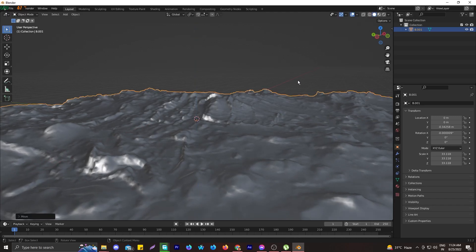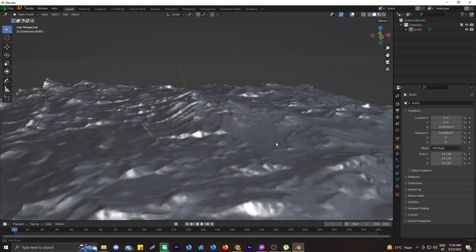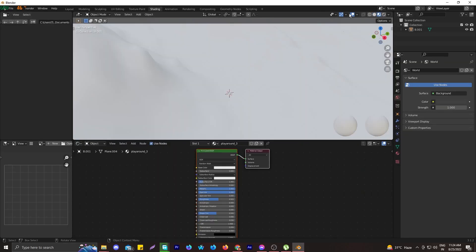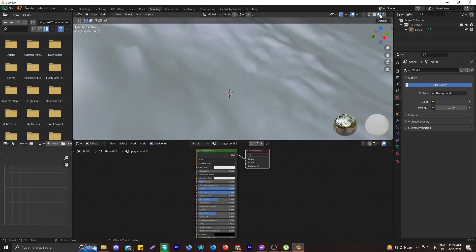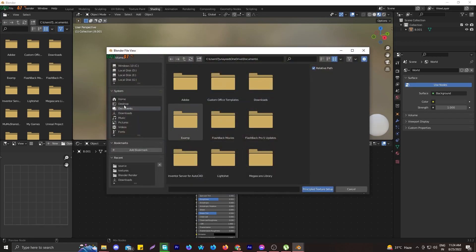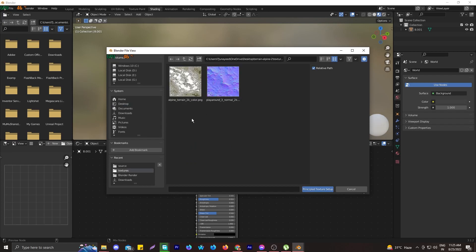It looks well finished, but we need to bring a texture to it. Go to the Shading tab, select the pre-rendered view, click on the Principled shader, then press Ctrl+Shift+T to bring up your textures.